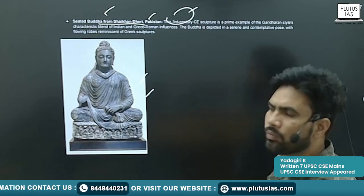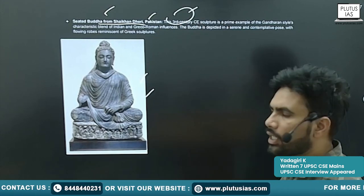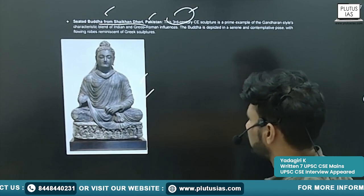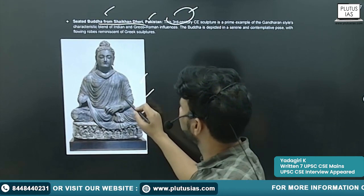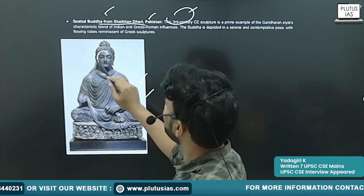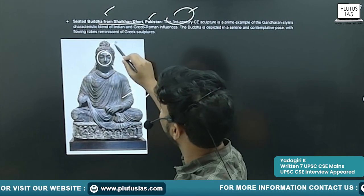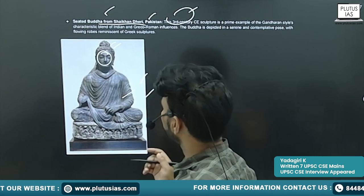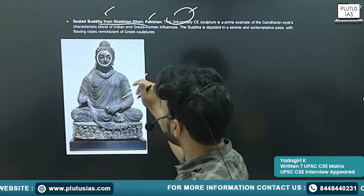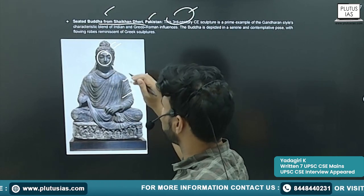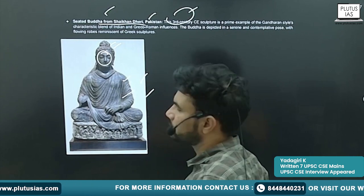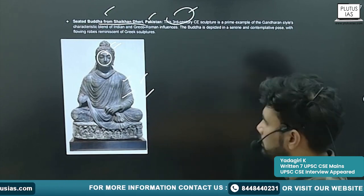This is a 3rd century sculpture. Here also you will see the Greco-Roman impact — draped clothes, circular face, curly hair, muscular body. All these features you will see.